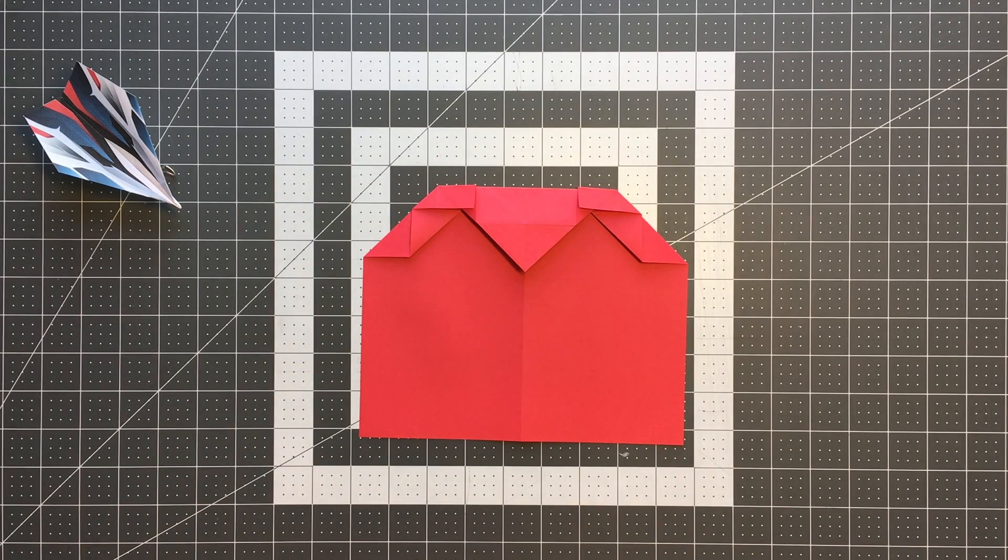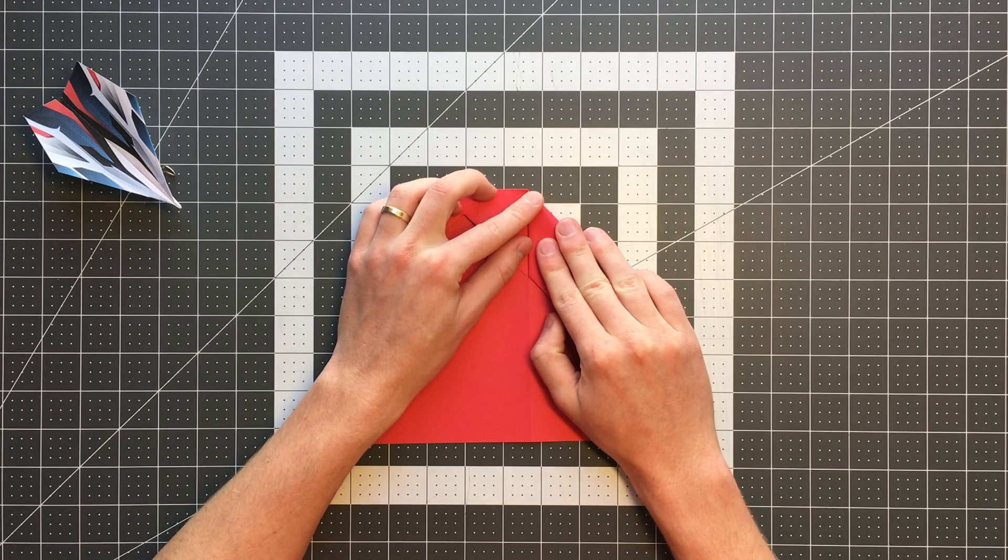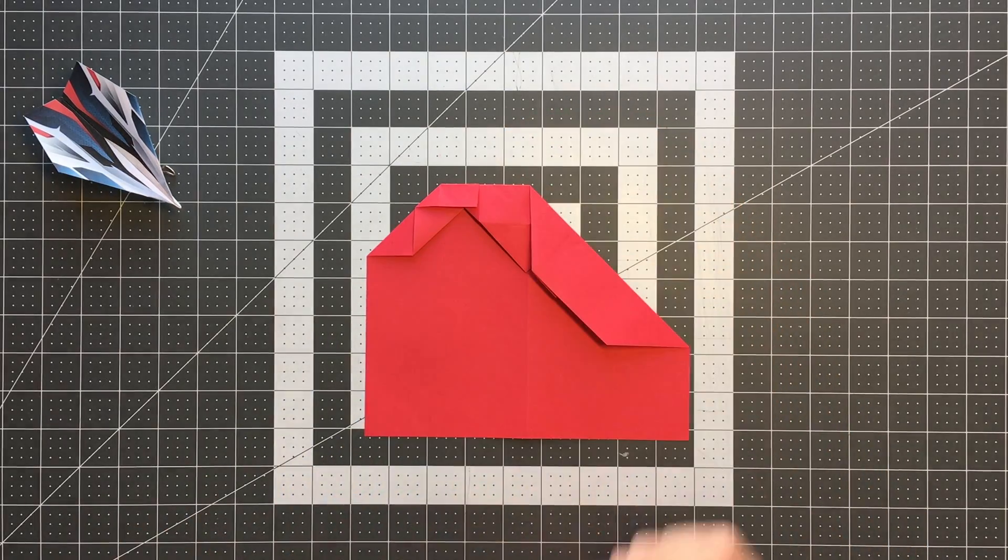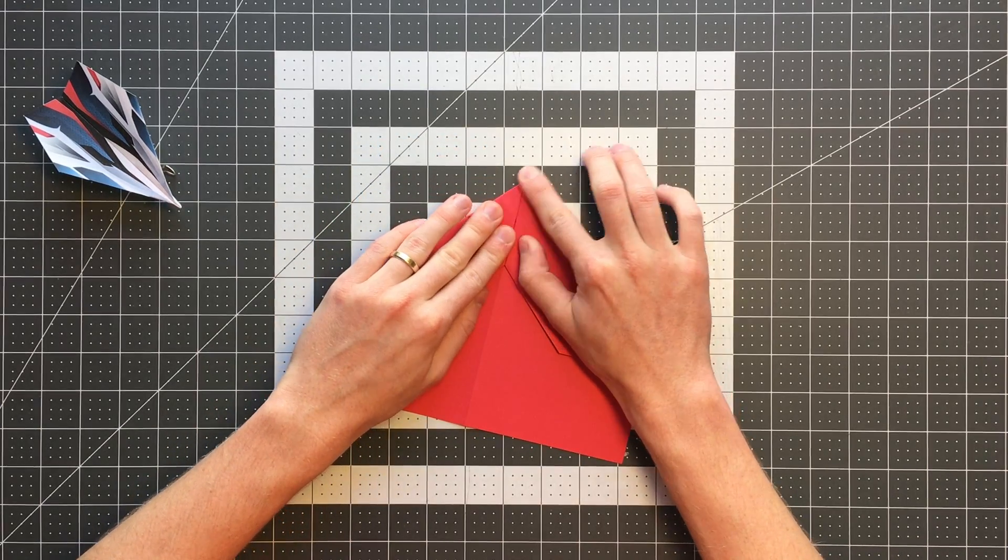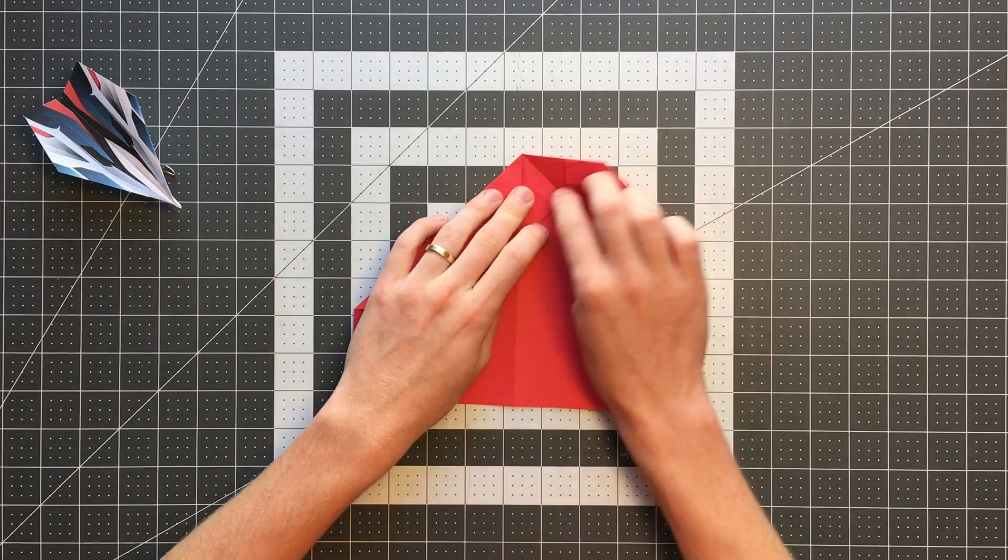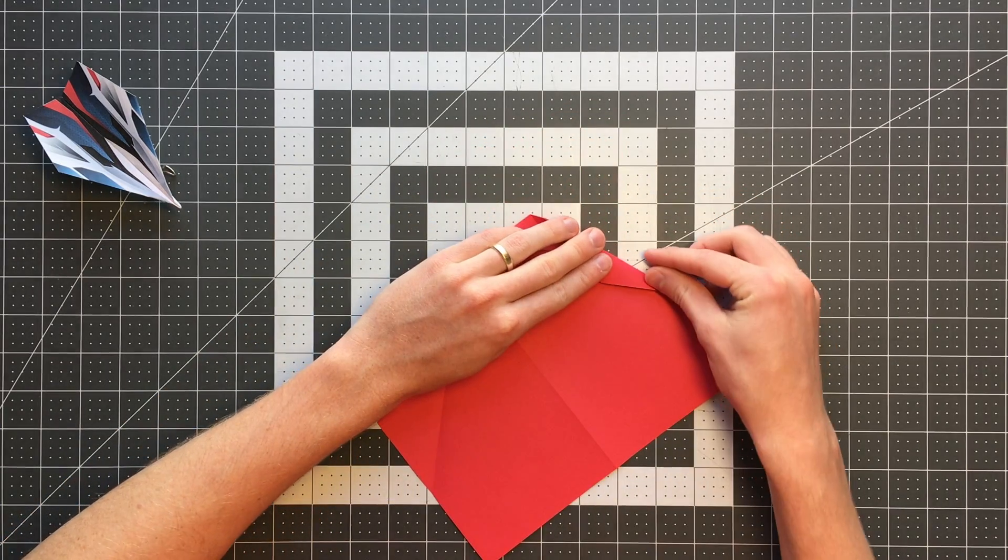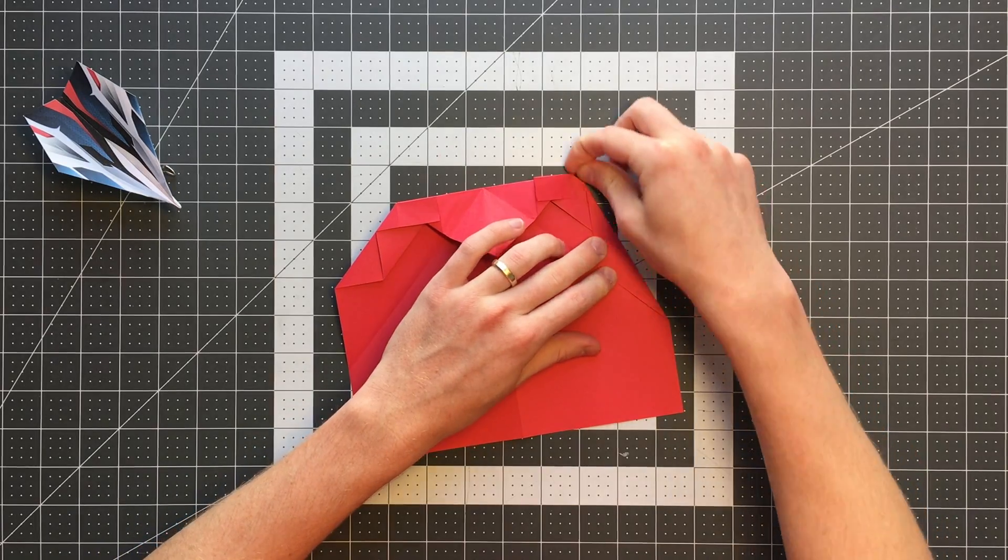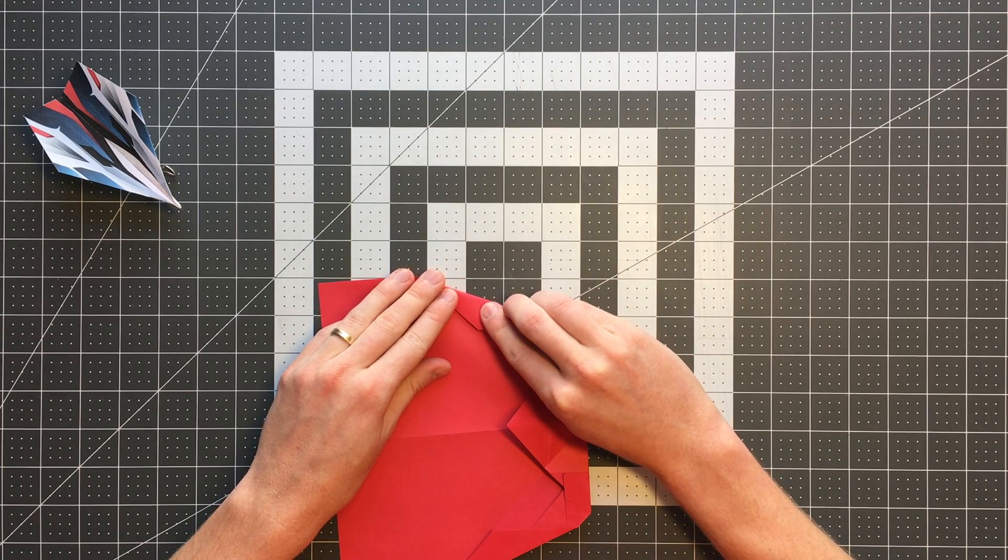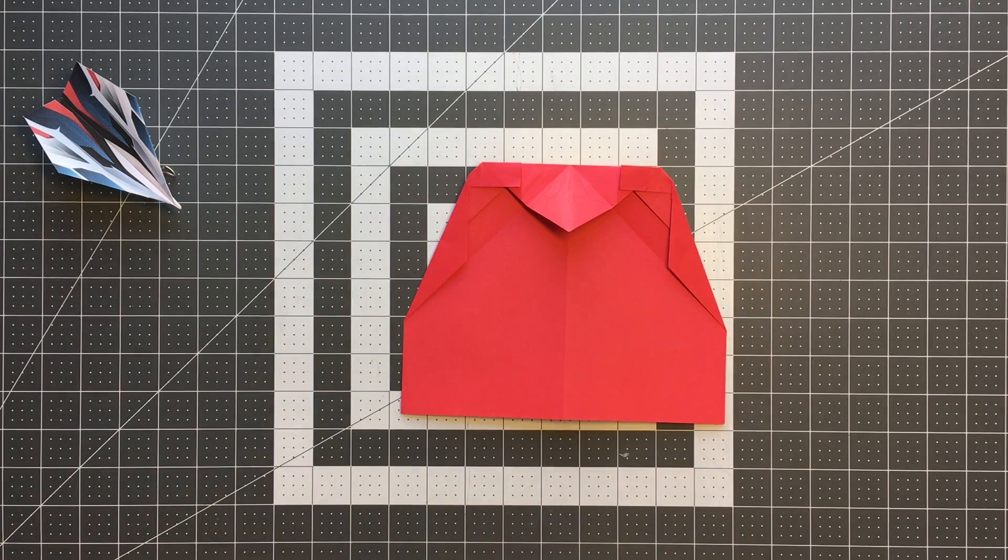Our next step is very simple. We're just folding this whole top edge here, or this right half of the top edge rather, to the center. We can do the same thing on the other side. And then we will go ahead and actually open both of those folds up. Now we're going to fold this edge here to land on the crease we just made. We'll do the same thing on the other side.